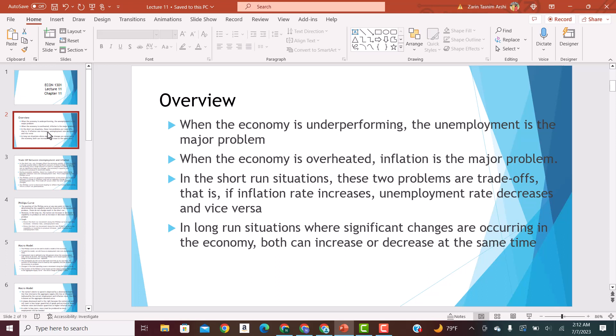But in long-run situations, where significant changes are occurring in the economy and the capacity of factors of production can be changed and technological improvements can happen, both unemployment and inflation can decrease at the same time. Or we can have a situation where both inflation and unemployment increase at the same time, which is really bad. That situation is called stagflation. So in the short run, unemployment and inflation have a negative relationship and move in opposite directions, but in the long run this relationship no longer holds true — they can move together in either direction.